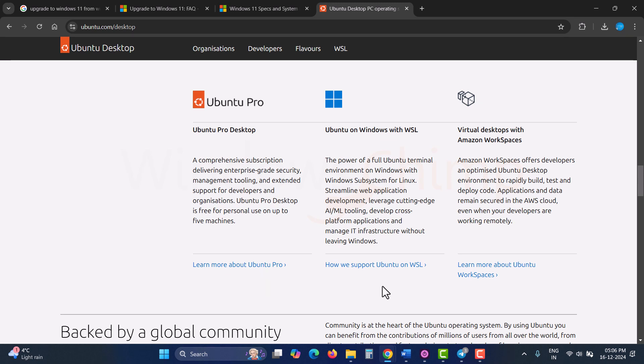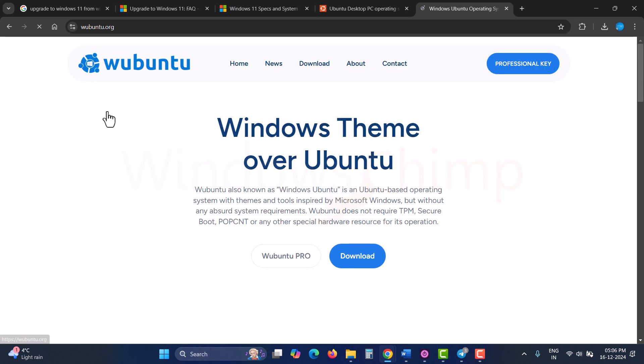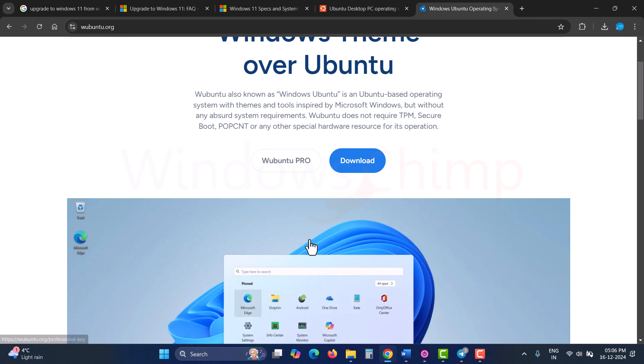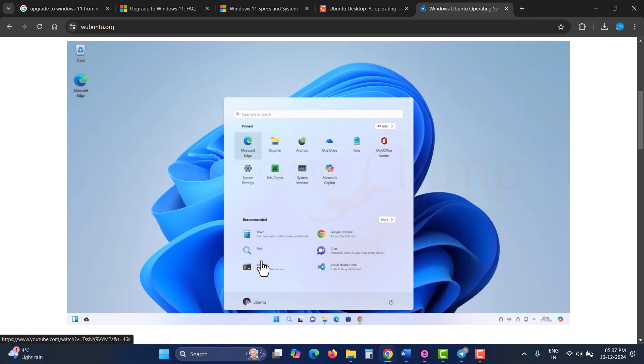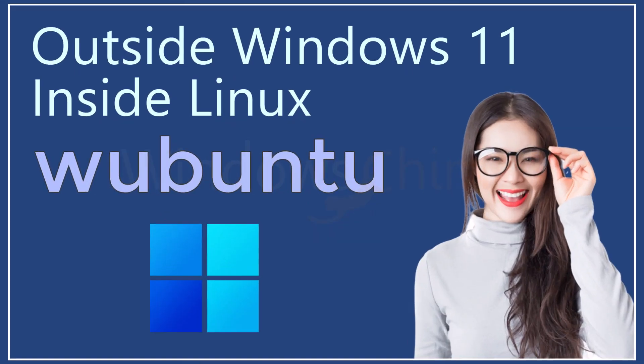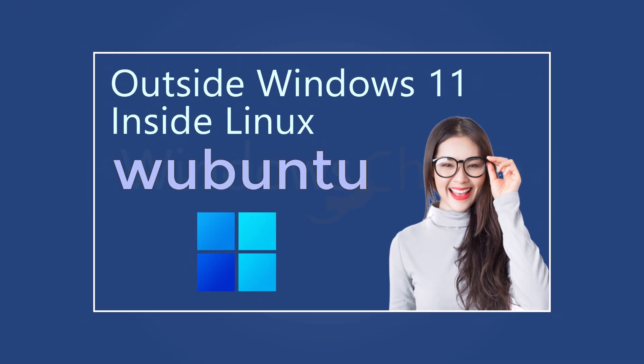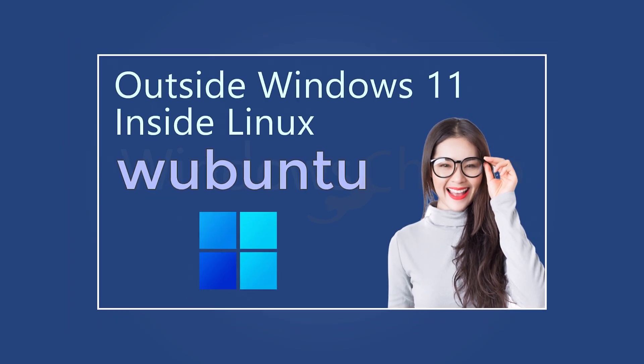You can try Ubuntu, which is a popular Linux distribution. Or you can try WUbuntu. Its interface is much like Windows 11 and supports Windows software. We have a separate video on WUbuntu, where we have showcased its features. You can check that.